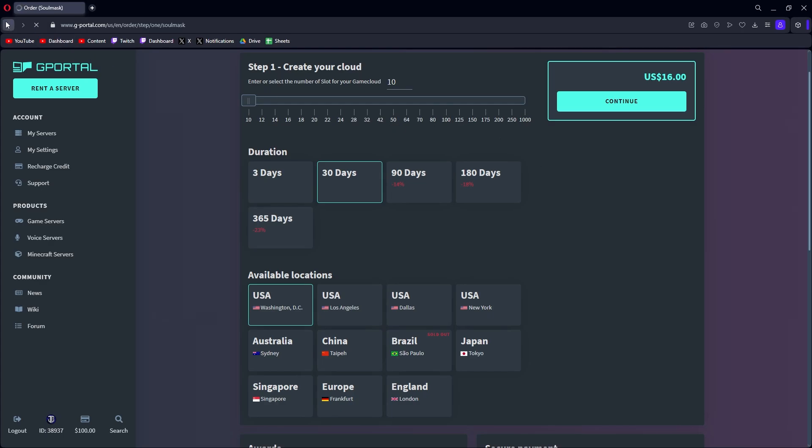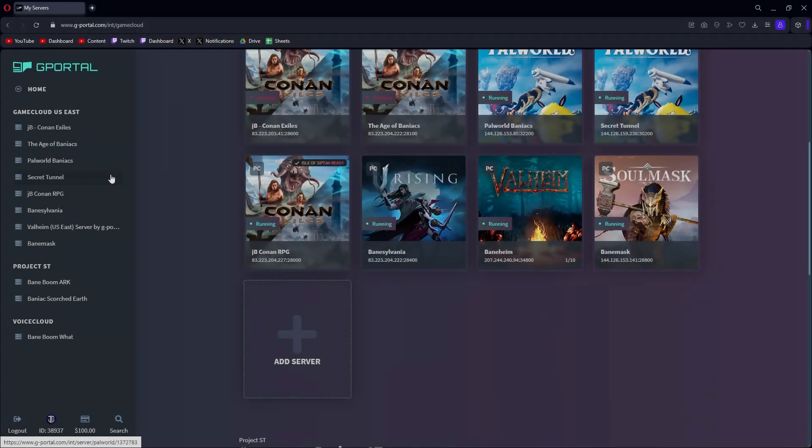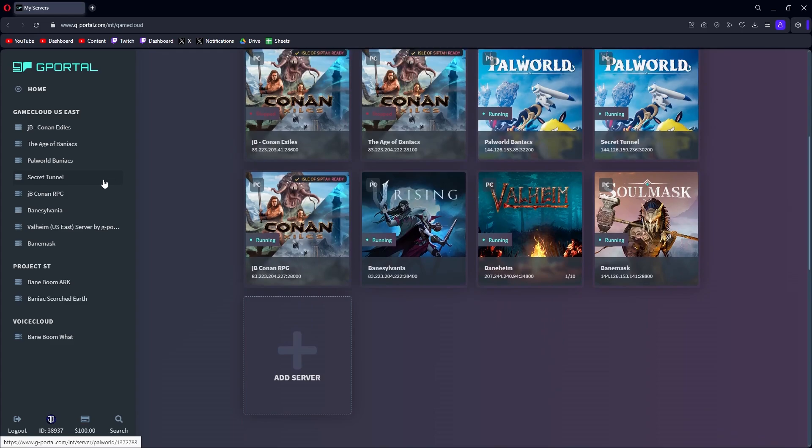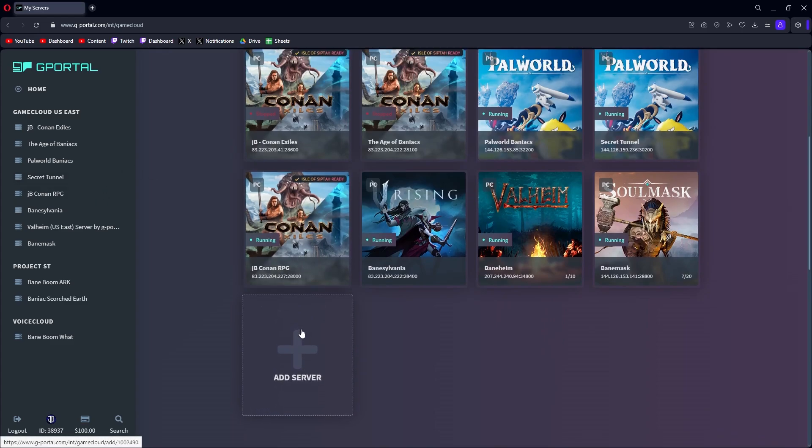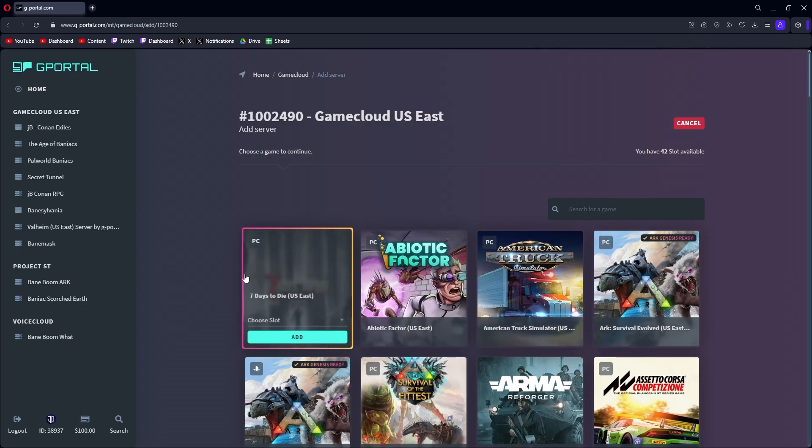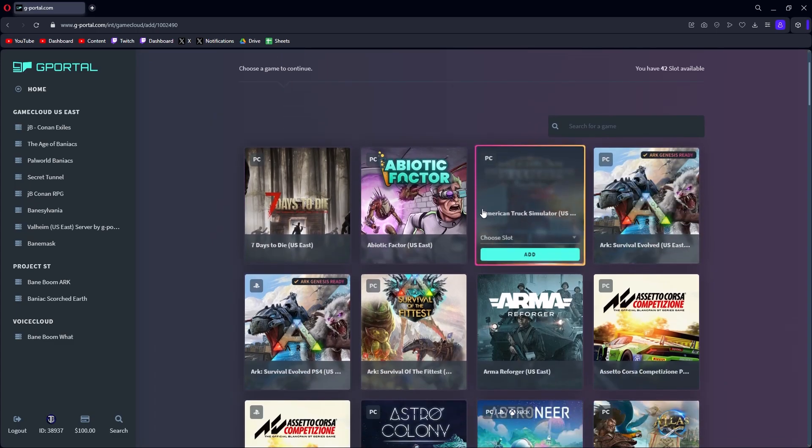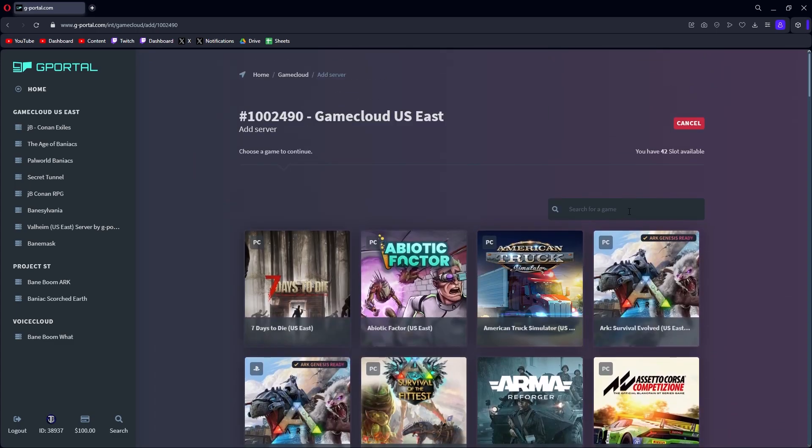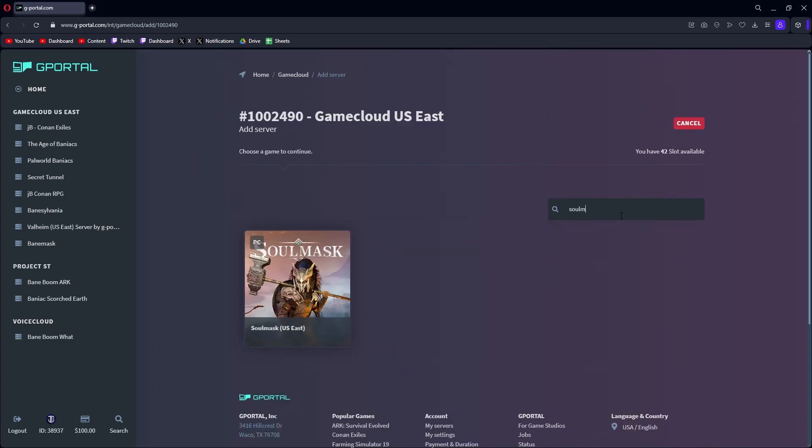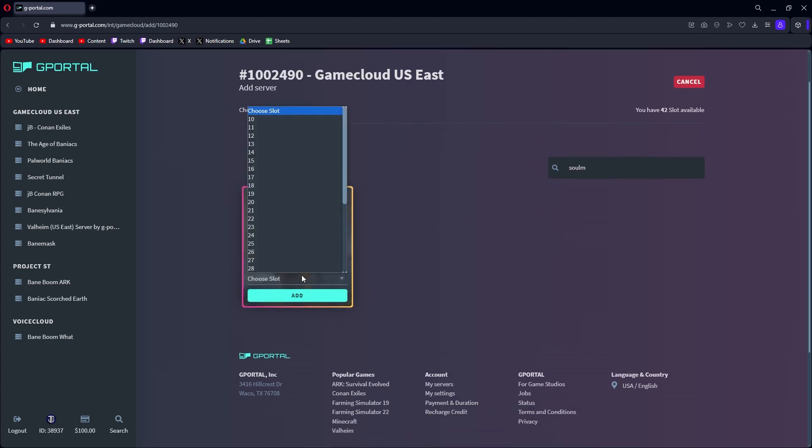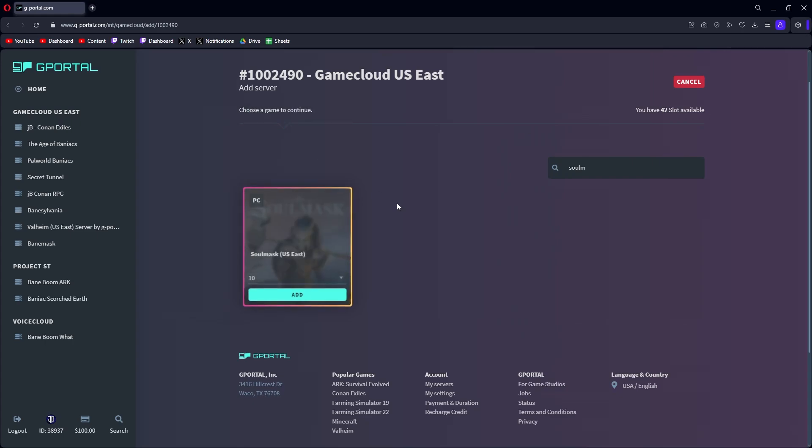If you already have your own cloud space, you'll have an option here to add server. You can click add a server and then you can go through and choose a variety of services. We're going to do Soulmask, there it is there. You can click on it and you can choose your slots.